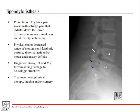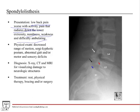Presentation includes low back pain worse with activity and pain that radiates down the extremities. Depending on the level of neurological compression, you can get numbness, weakness, and difficulty ambulating — these are all neurological problems. On physical exam, they'll have decreased range of motion in the spine because it's unstable due to the translation.